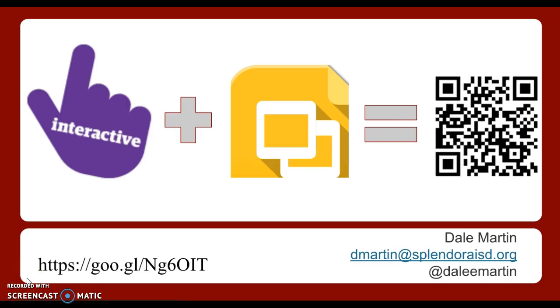Hey guys, Dale Martin here, Instructional Coordinator for Technology.